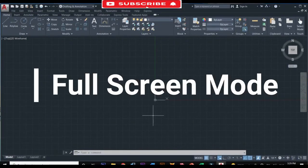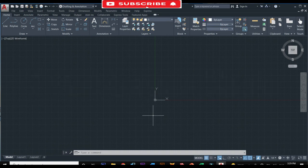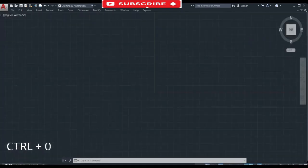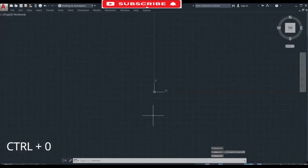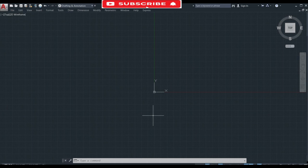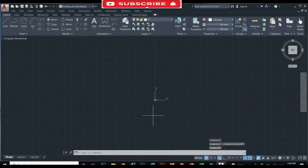If you want to see your AutoCAD in full screen mode then press Ctrl plus zero to view it on full screen mode. You can turn on and off your full screen mode by pressing Ctrl plus zero on your keyboard.